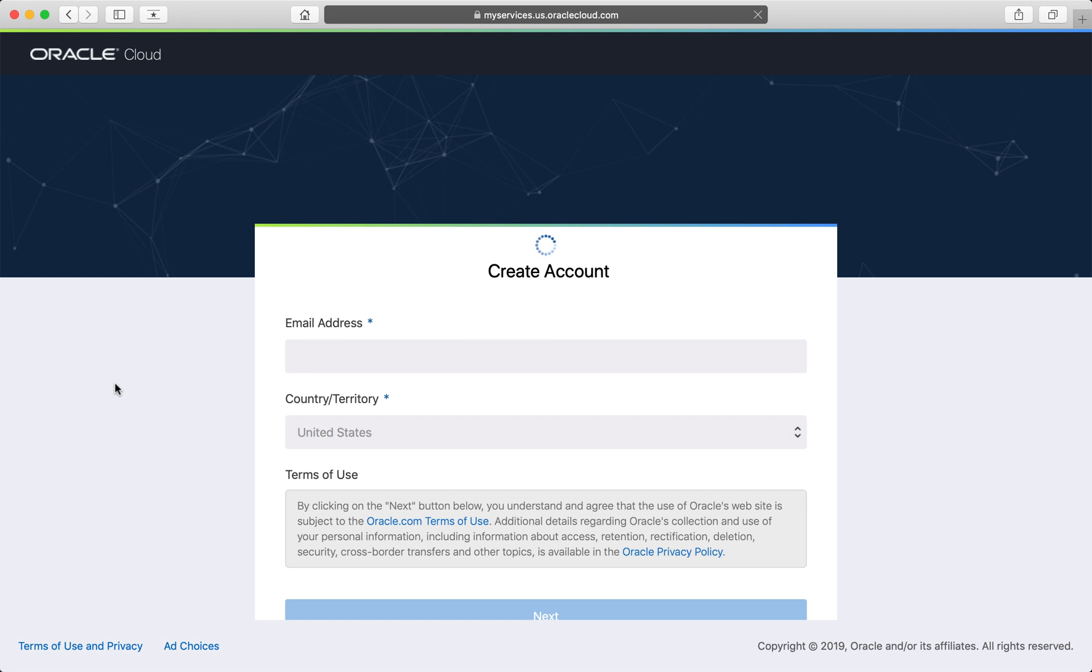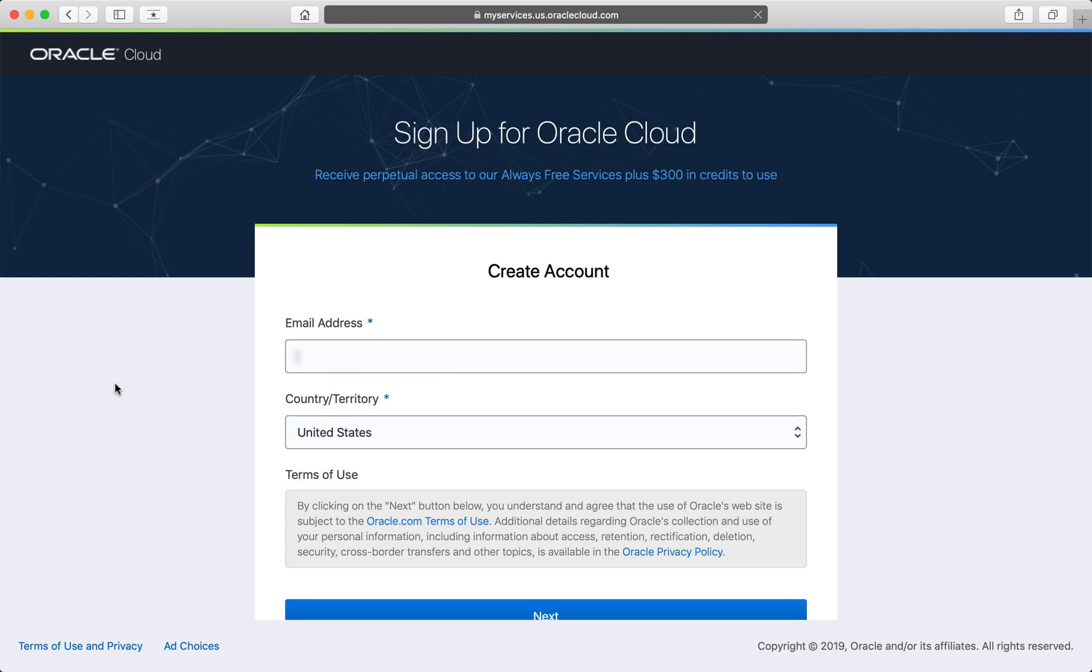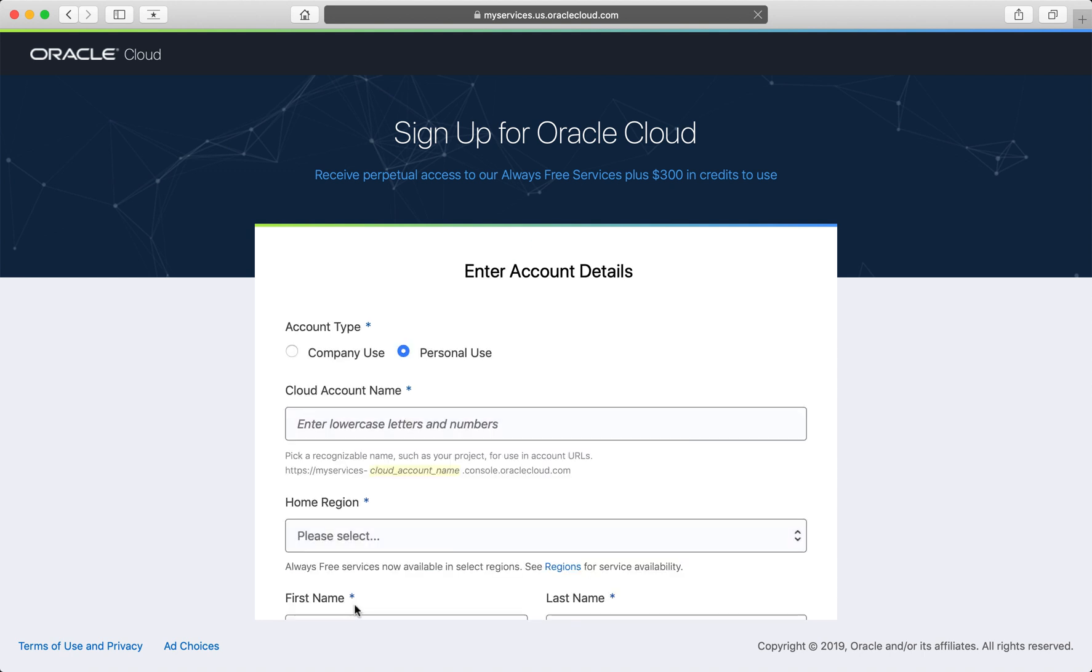I'll first need to create an account for the Oracle Cloud and provide my email address. I need to give my cloud account a name. It could be a project name, or since this is my personal account, I'll just use some portion of my name.